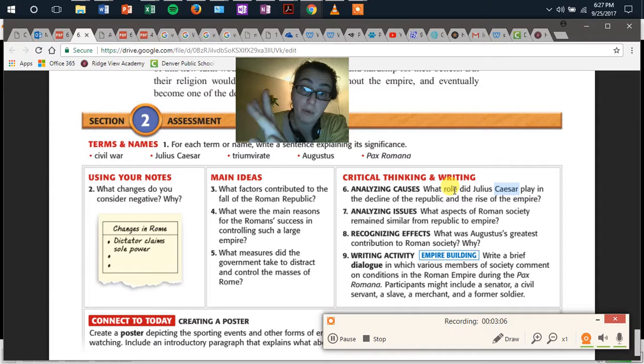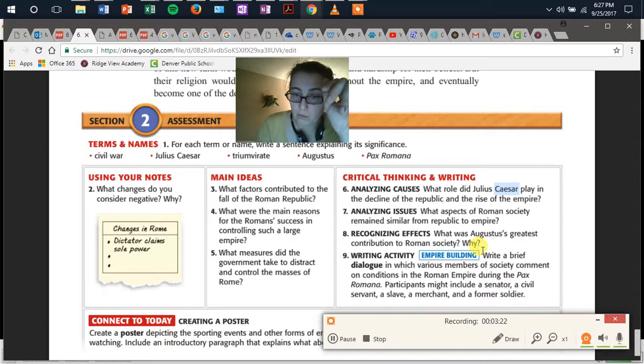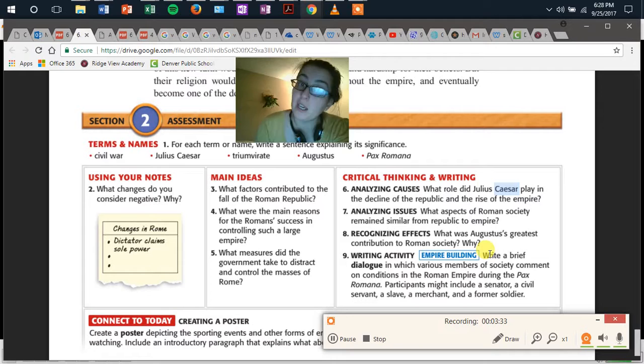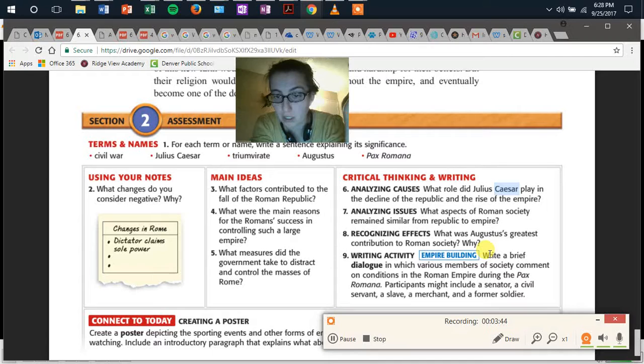Question seven, analyzing issues: What aspects of Roman society remain similar from republic to empire? Two sentences on that one. Question eight, recognizing effects: What was Augustus' greatest contribution to Roman society and why? That's a judgment you make given textual evidence — three sentences on that one — and you're going to explain why it's more important than another aspect of his rule.